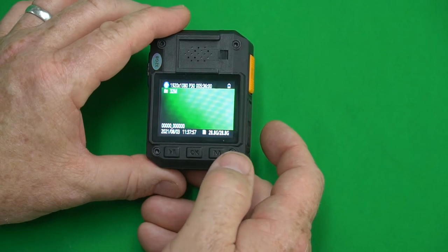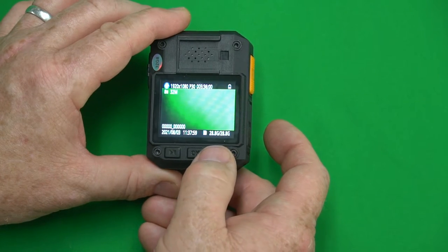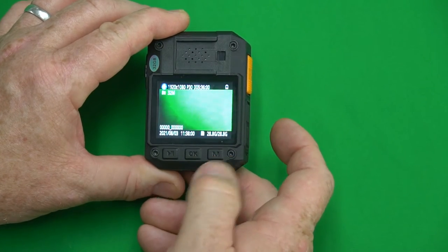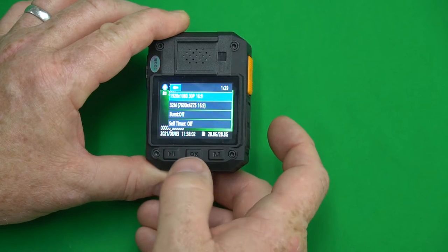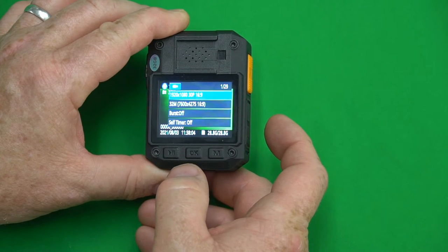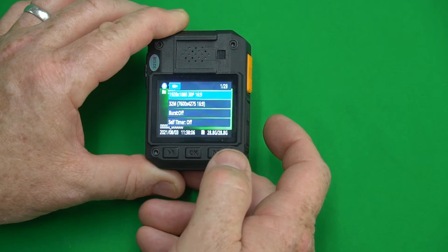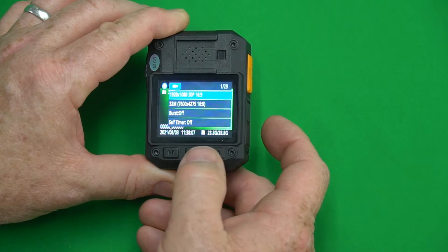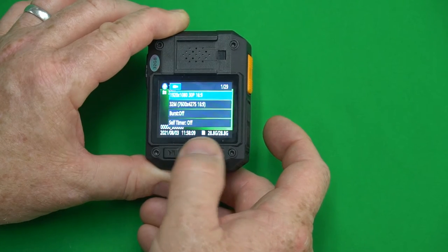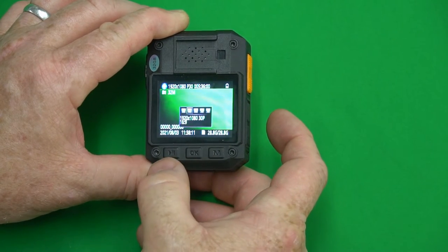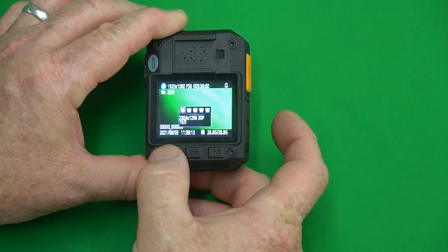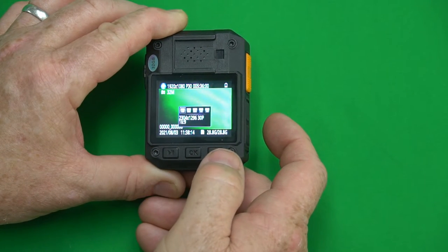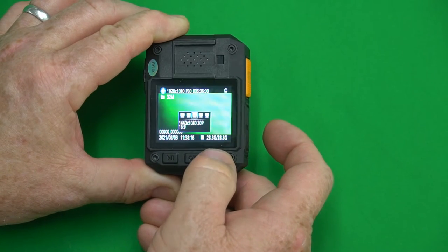Once the screen starts up let's jump in the menu by pressing the menu button and now we see that we're in the resolution field here. If we want to go into the resolution and change that we can press the okay then we use this button to move to the left and this button here to move to the right.